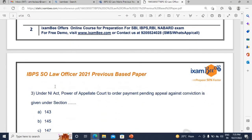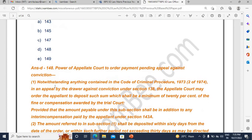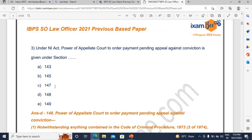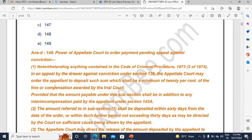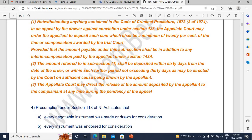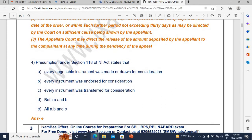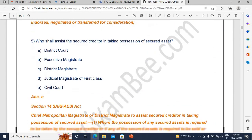Then there is a question about an appellate court's power upon ordering payment pending appeal against conviction. When a convict files an appeal against a judgment passed under the NI Act, the appellate court has the power to direct how much amount has to be deposited. So you can see NI Act is very important.